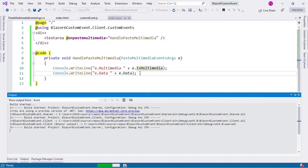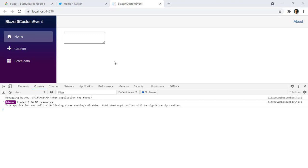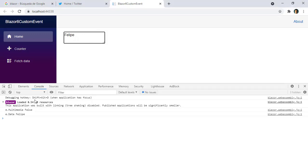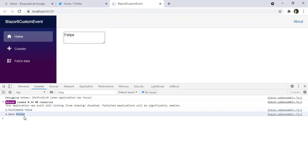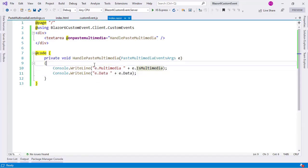We have our text area here. Now I will press F12, copy some text from here and paste it in the text area. And as you can see, we have e.IsMultiMedia: false, and e.Data: Felipe — because that is what I pasted. So this is working. Now onto our full example.